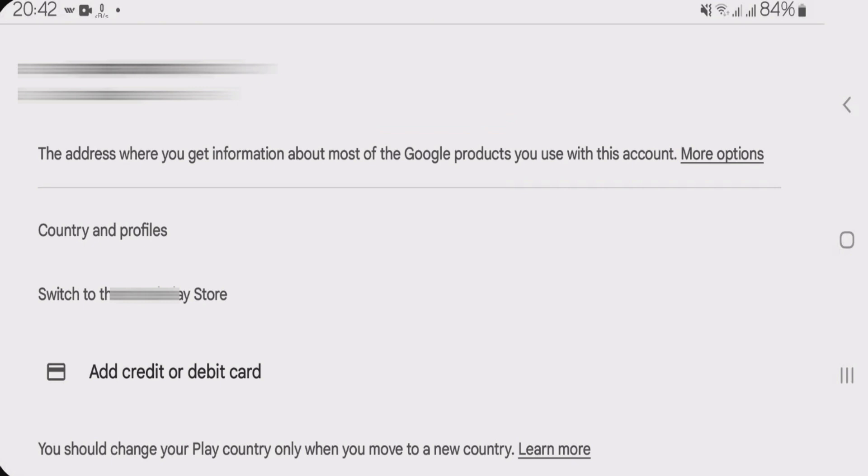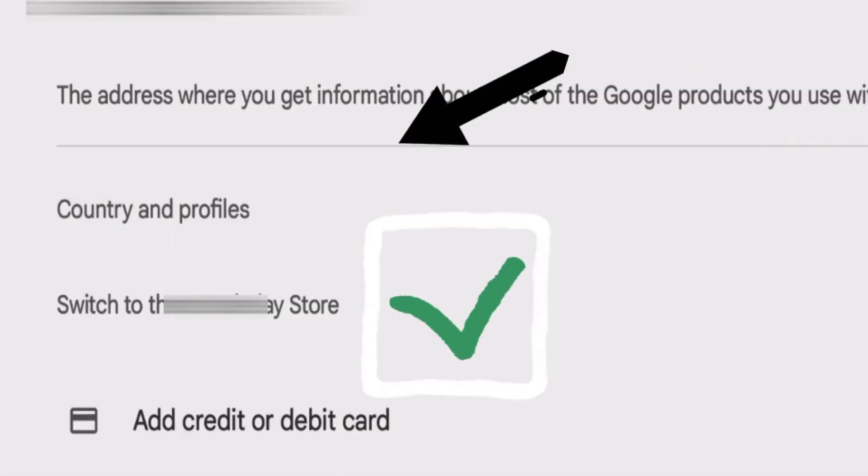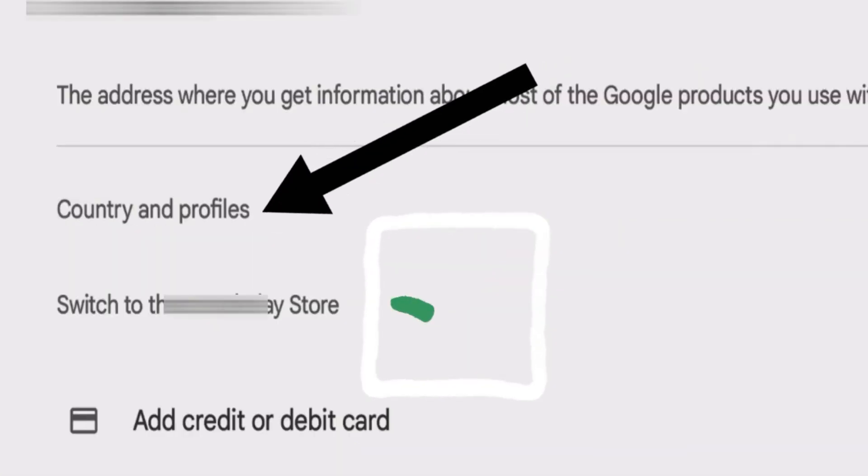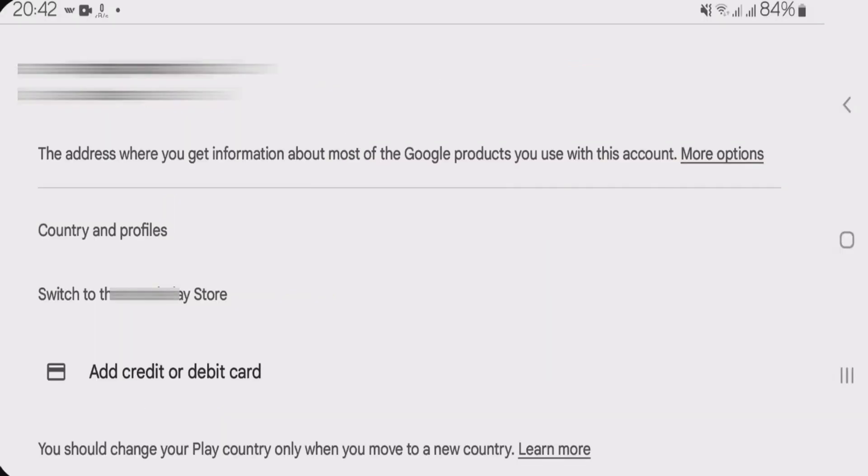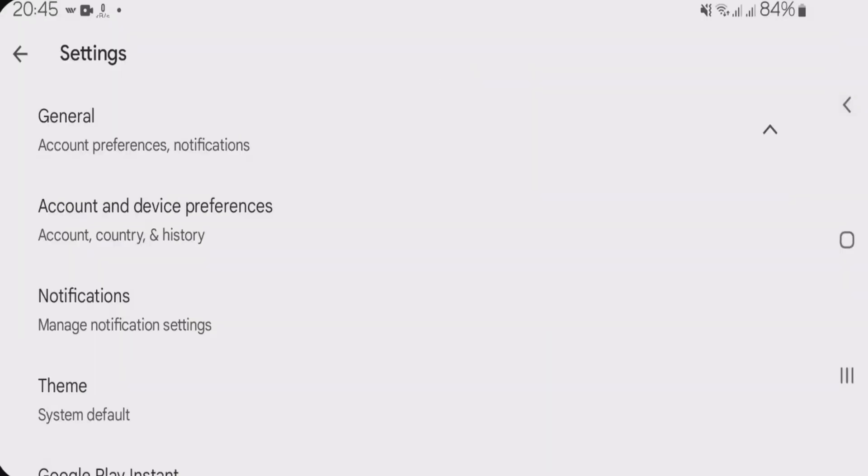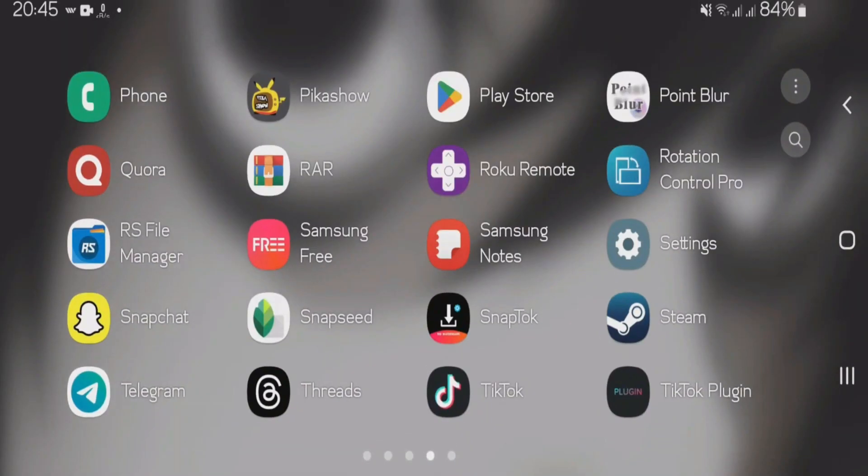Now in my case, there is no specific country selected under this option called country and profiles. This trick is going to work. So let's go back. Go back to home screen.